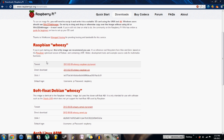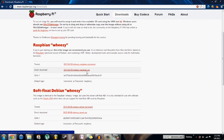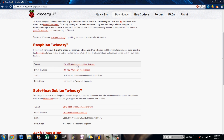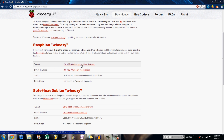The second thing you want to download is the actual Raspbian image. You can download it here either as a torrent or a direct download, and this is also a zip file so you're going to want to extract it. I recommend downloading it with the torrent because it tends to be a little bit faster than a direct download.